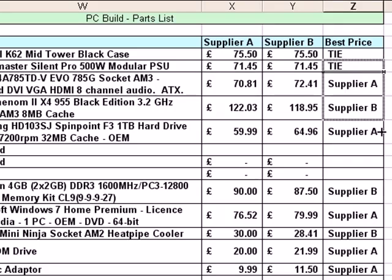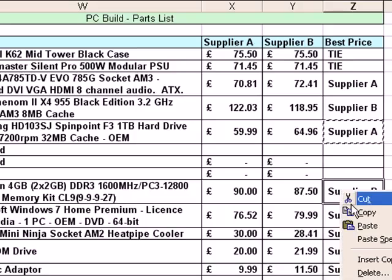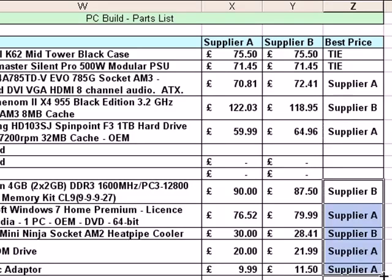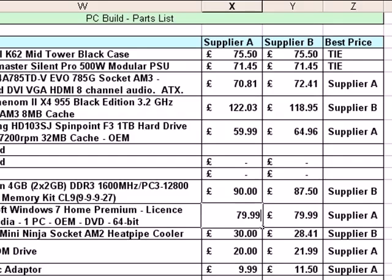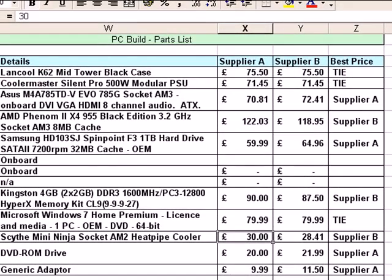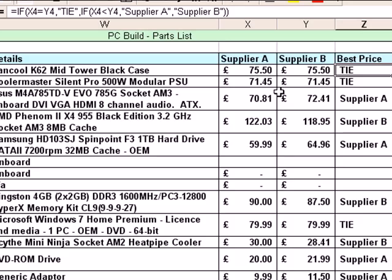I'm going to copy that function down as I did before — copy and paste across, continuing down through all the cells. Now anywhere I go, if we come down to the software row and change the price of Supplier A so it matches, we get 'tie' appearing. That seems to be working. That is how to update your function to ask several questions within one function. You can actually ask up to seven nested IF levels in Office 97, 2000, and up to XP; if you have Office 2007 you can ask up to 64 separate questions within an IF function.